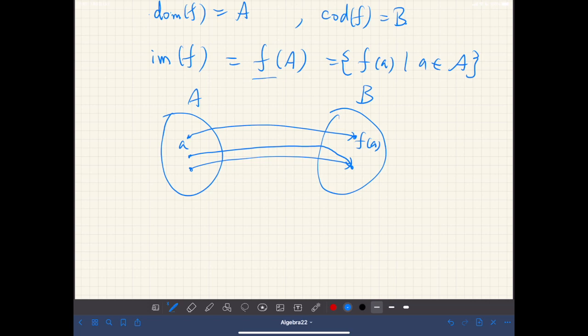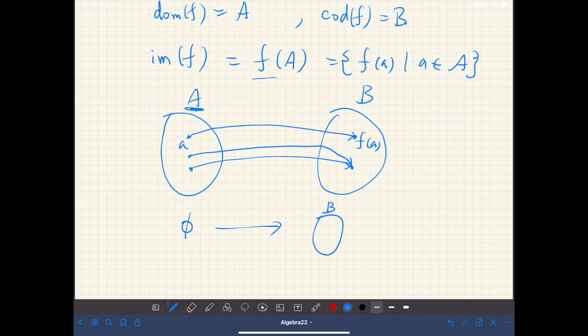Regarding the image, what if A is the empty set? Since we can choose no element from A, there should be no corresponding element in B. Therefore, the image of the empty set is the empty set. So for whatever the mapping F is, the image of the empty set is the empty set.